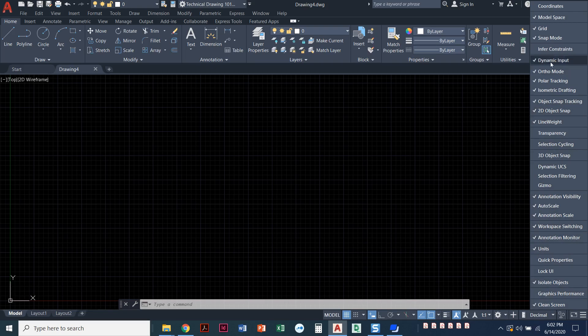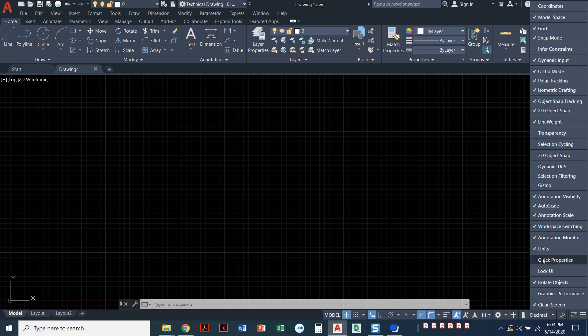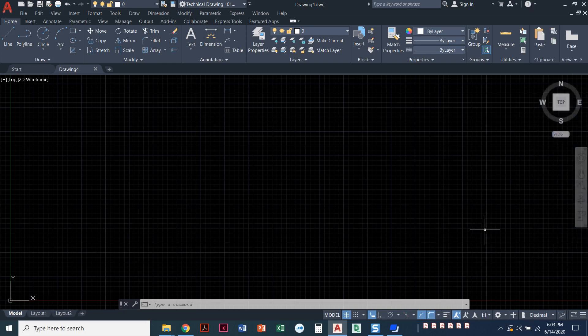Probably by default dynamic input is not on for you. Line weight is probably not on for you. I know that units is not on for you. And if there's ever any that you just never use, then feel free to uncheck those and declutter your screen.